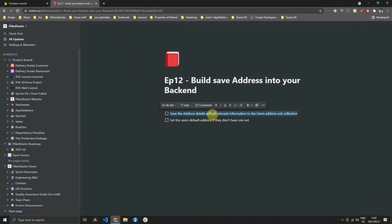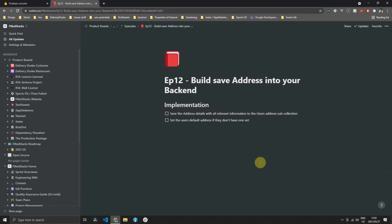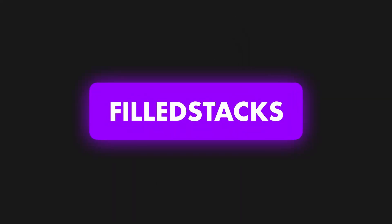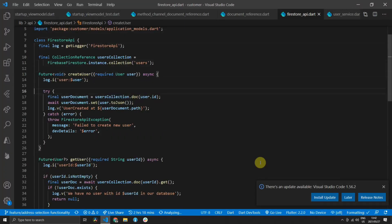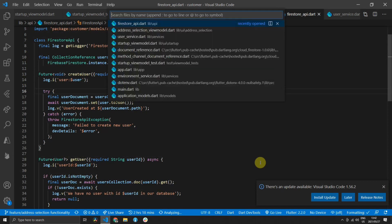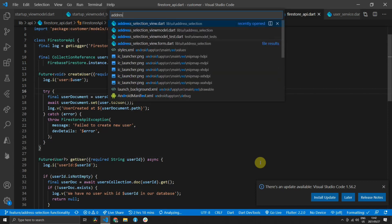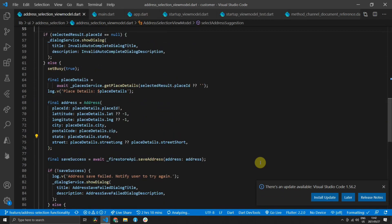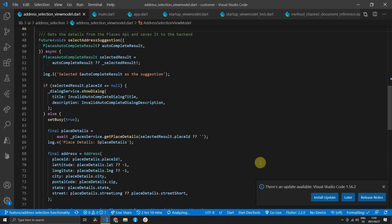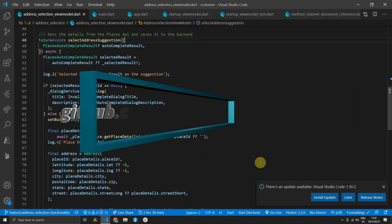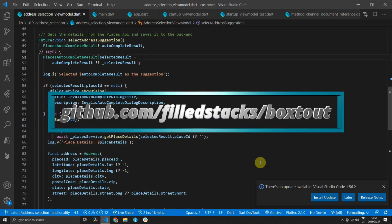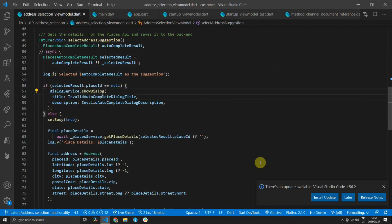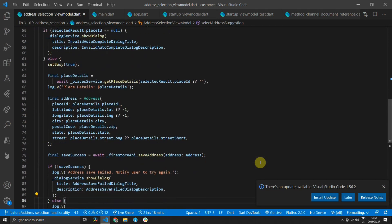In the previous video we built the address selection functionality in our Flutter application. In this video we will be building the functionality on our backend to save the user's address and select a default address. This is episode 12 in a follow-along series where we are building a food delivery service using Flutter and Firestore. If you are just joining in, you can go to github.com/fullstacks/boxedout and download the source code.